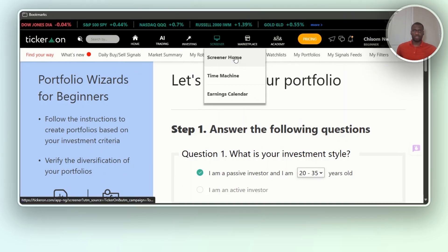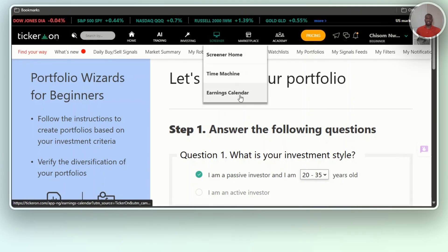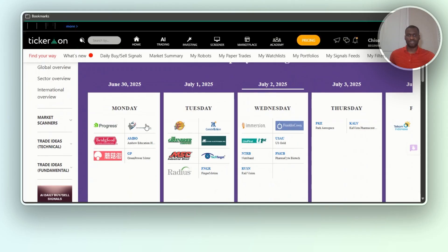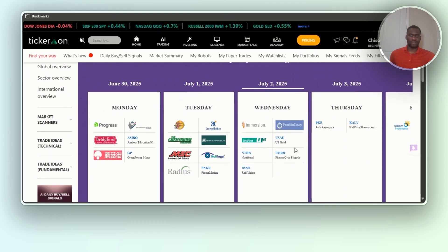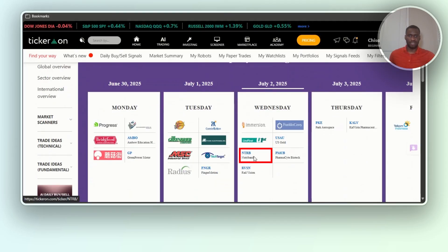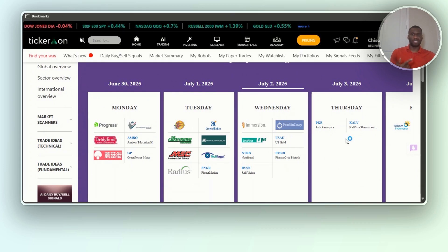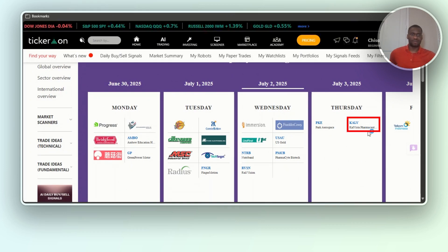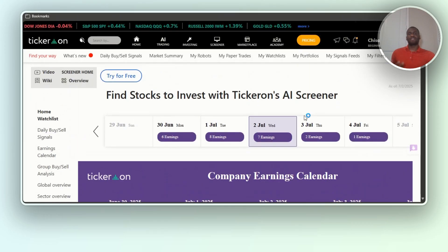There's a screener with a time machine and an earnings calendar. Today is July 2nd and you can find stocks to purchase — it shows US Gold, NTB, RVSN for today. It predicts for other days too; on Thursday you can see Park Aerospace and Calvista Pharmaceuticals. These are great things this AI tool gives you for prediction.